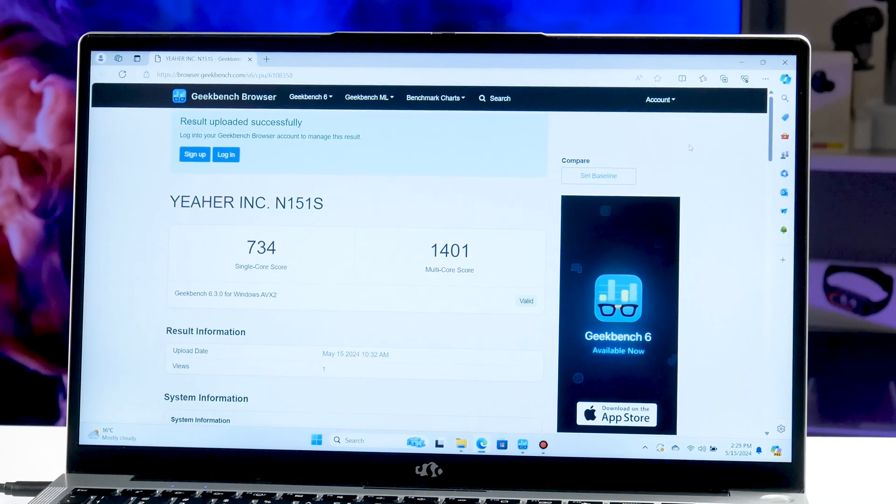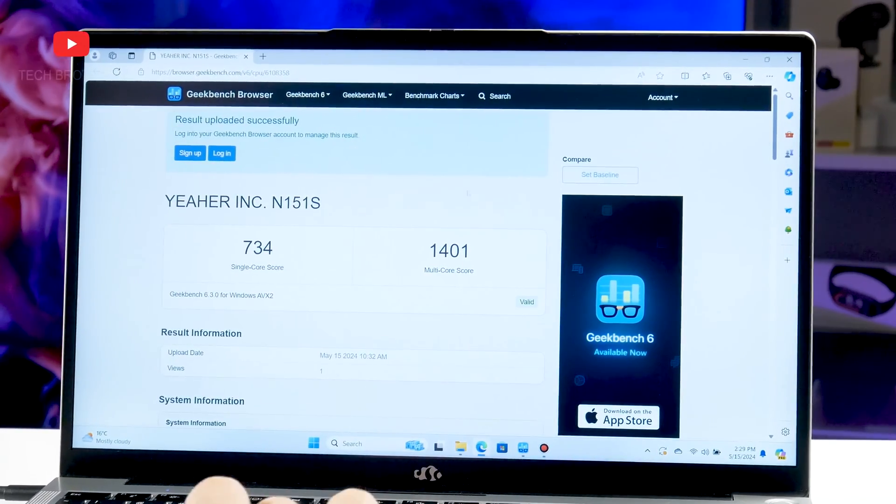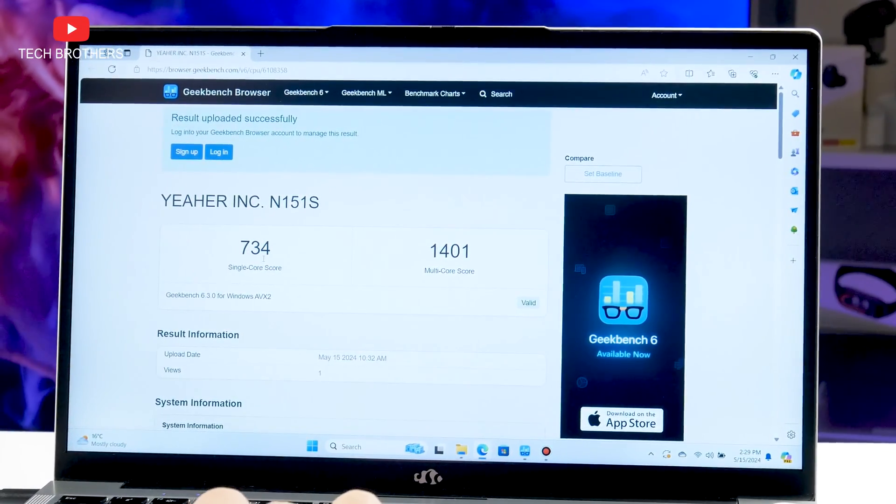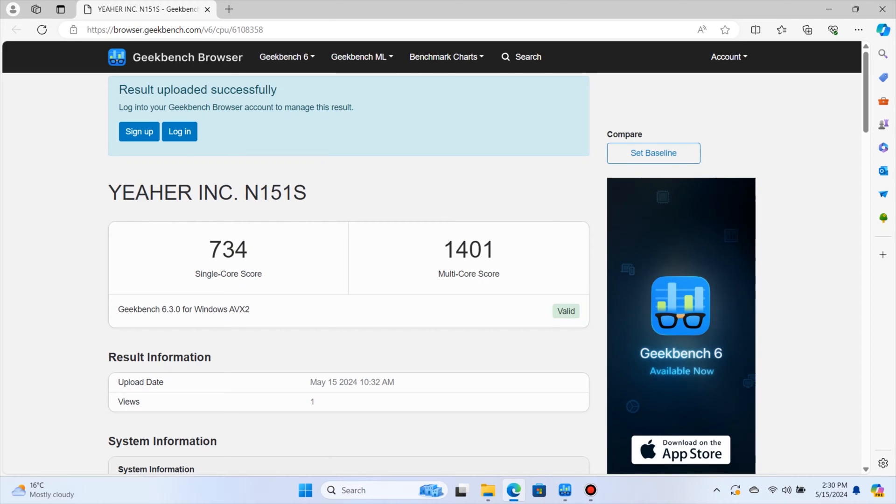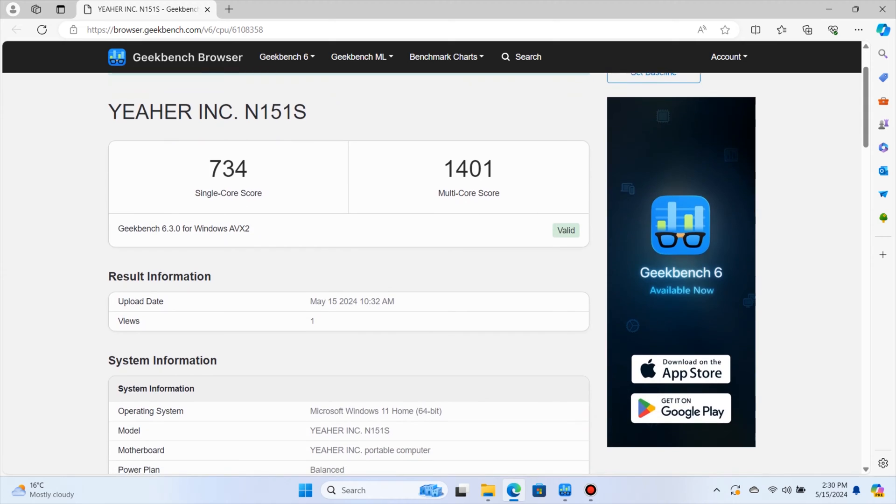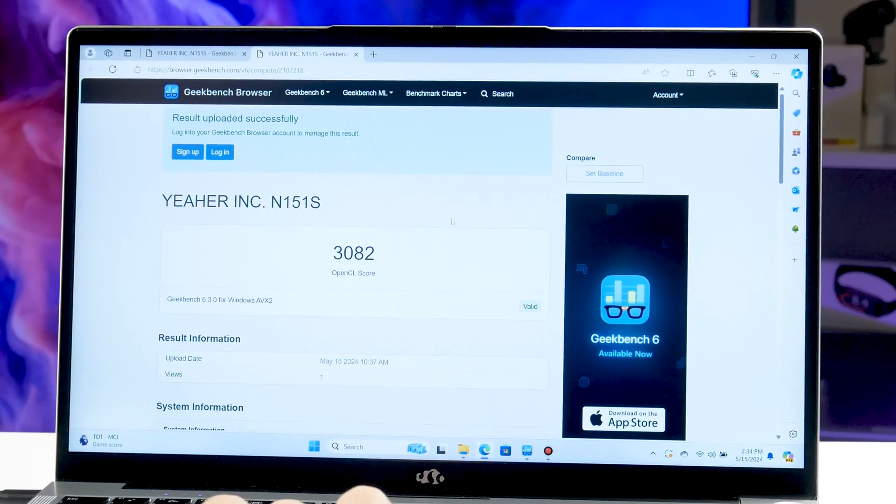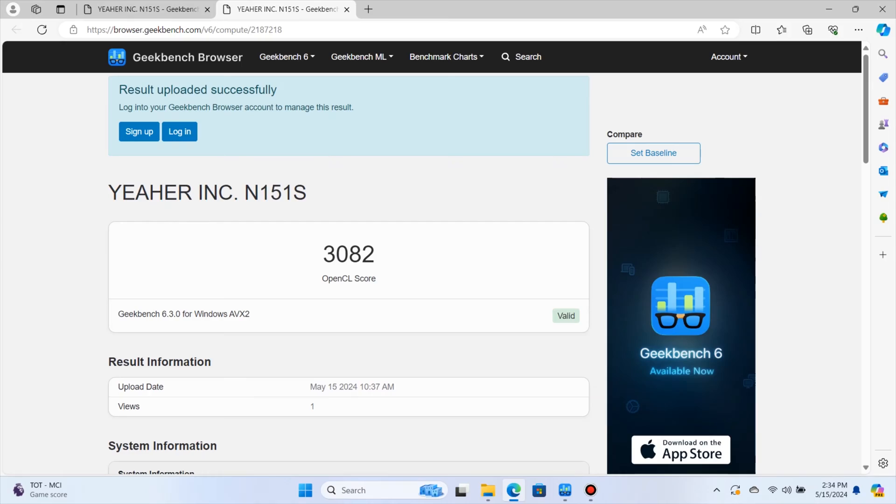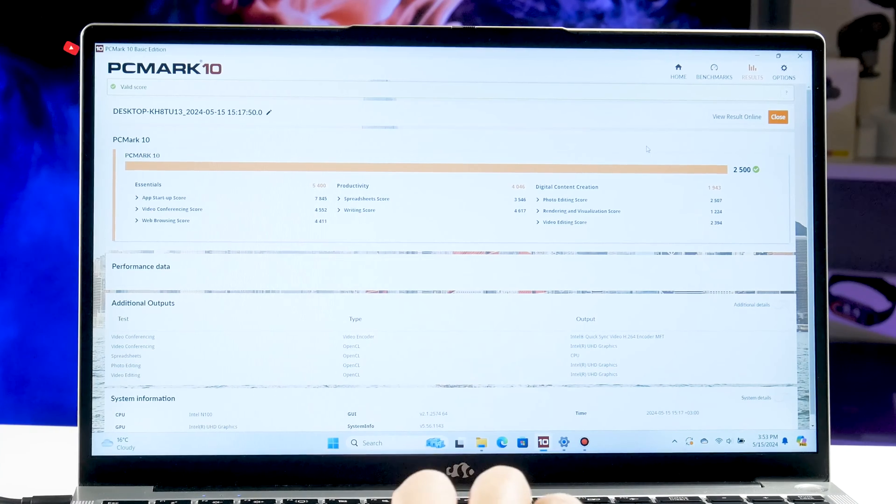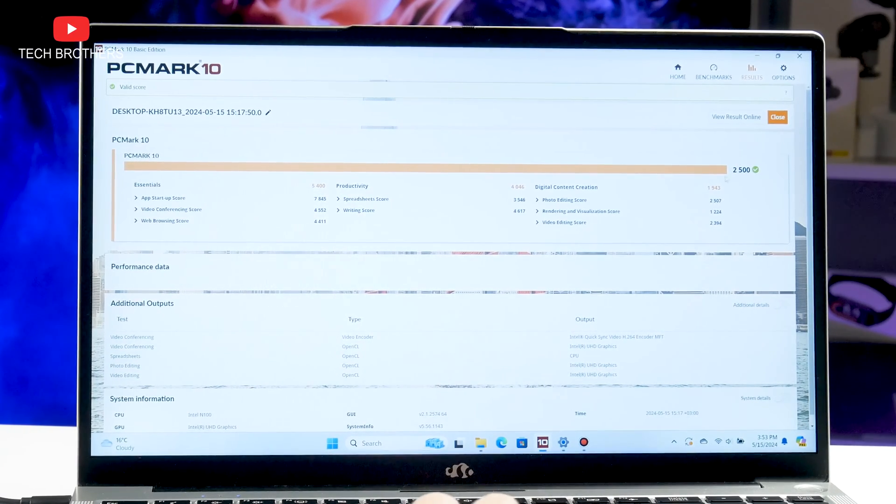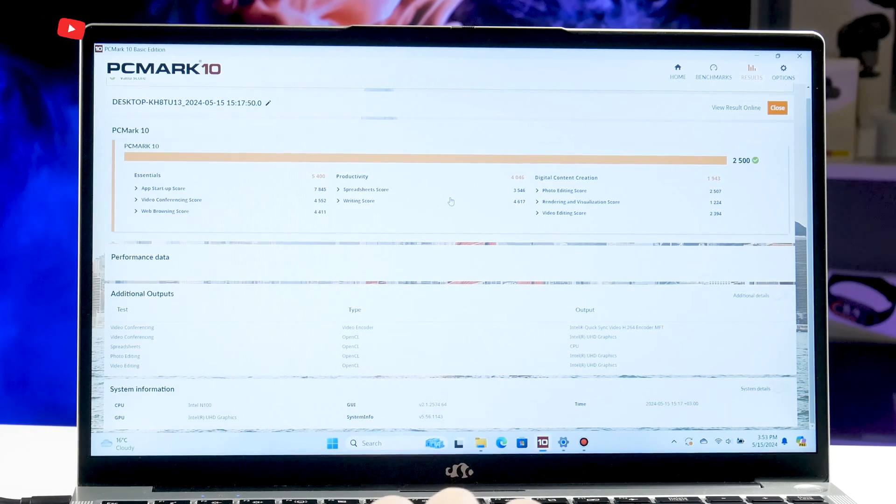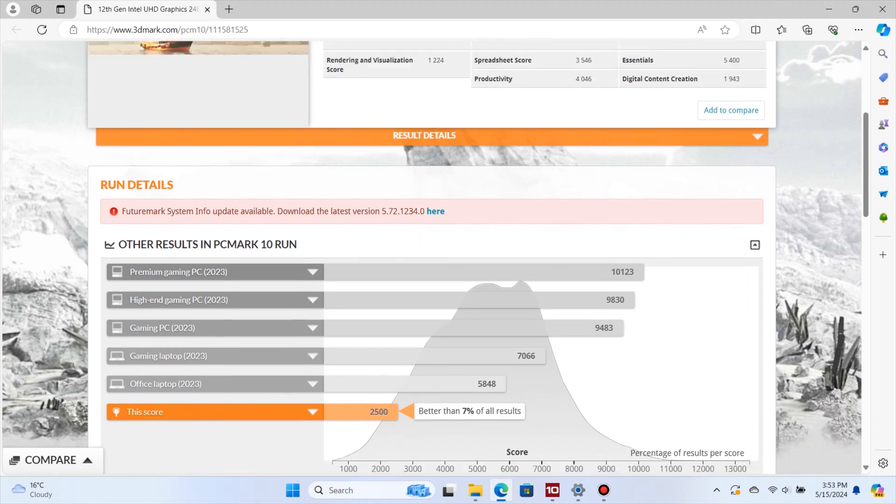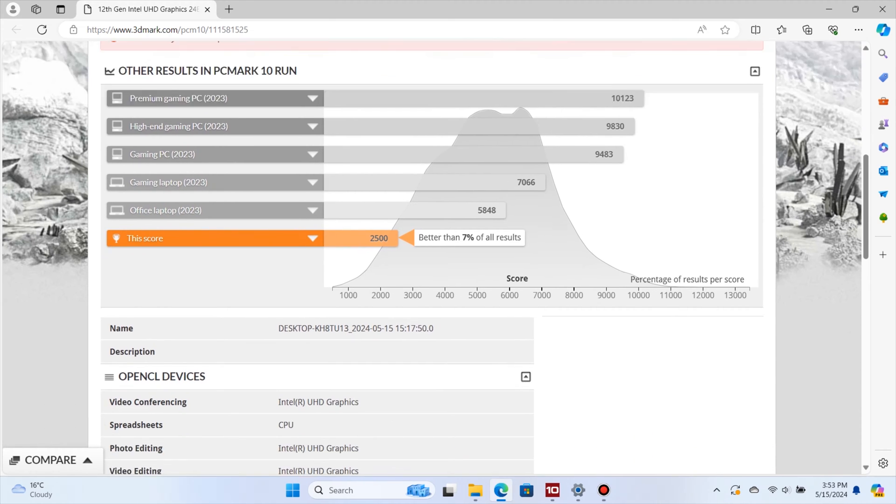When it comes to CPU performance, the Nemo Youngbook has 734 scores in a single-core test and 1401 scores in a multi-core test of the Geekbench 6 benchmark. The OpenGL score is 382 points. In the PCMark10 benchmark, the overall score is 2500 points. In this graph, we can see that the laptop performance is slower than office computers of 2023.